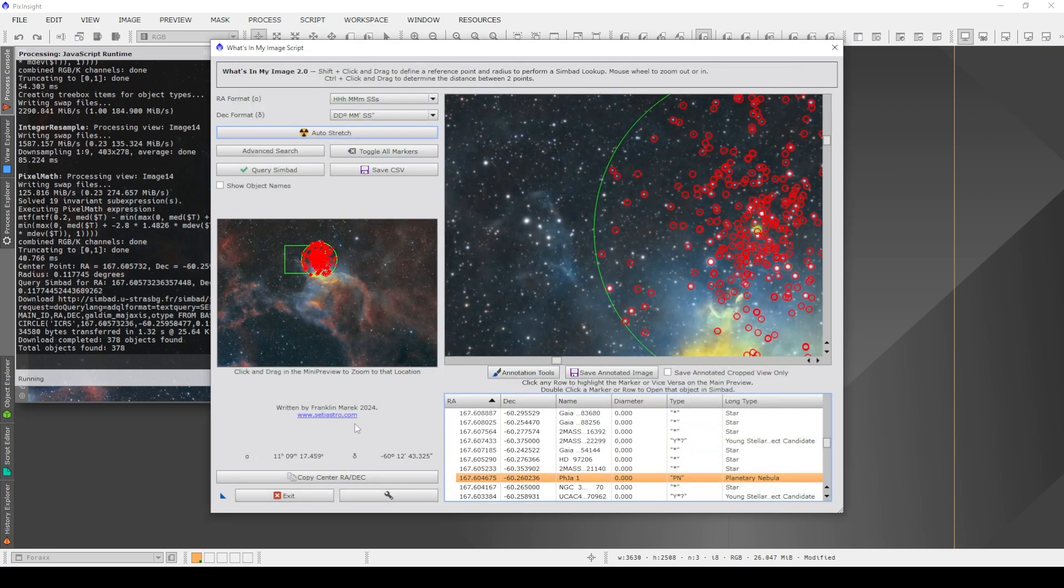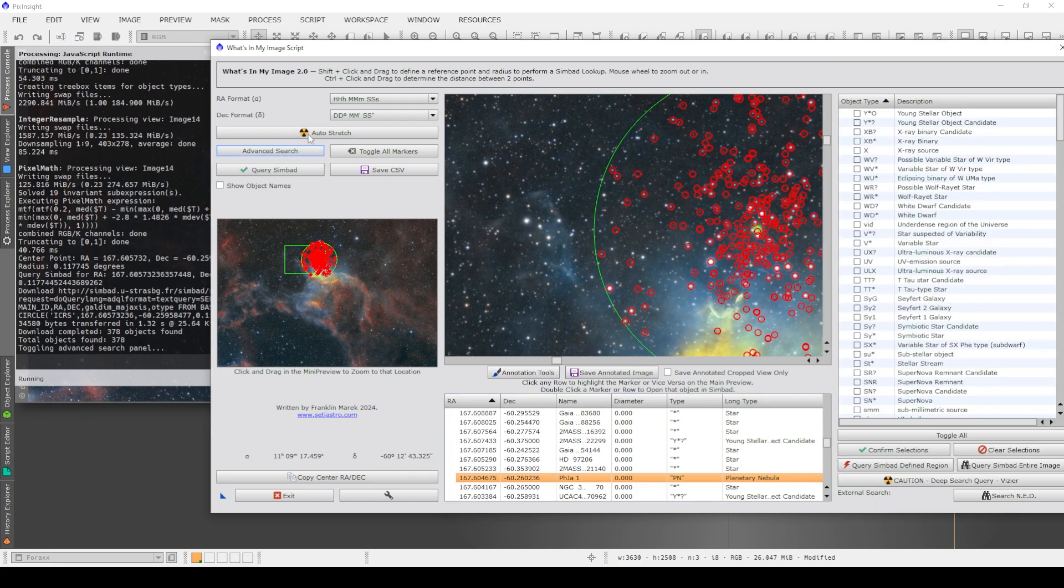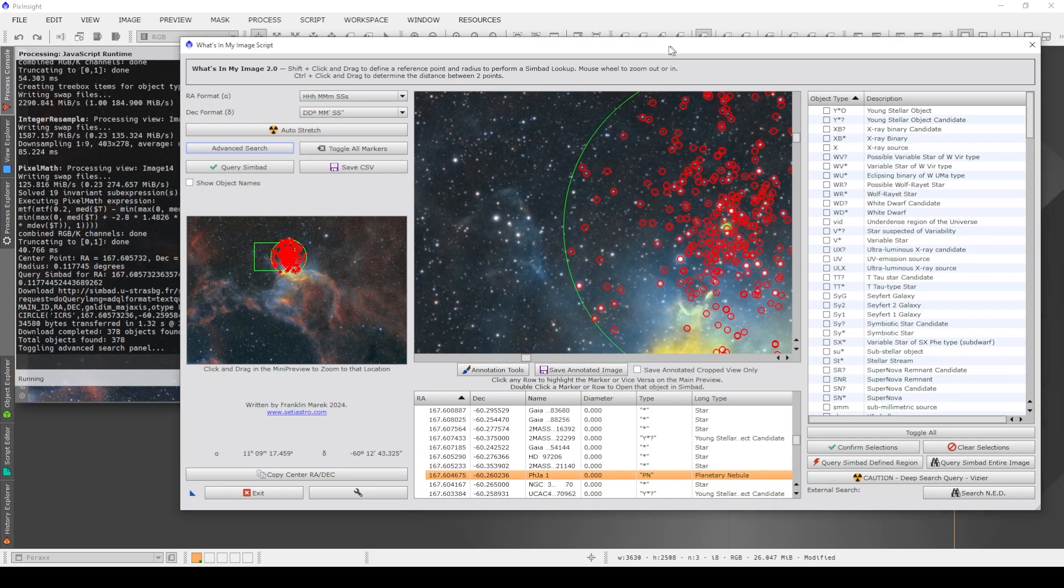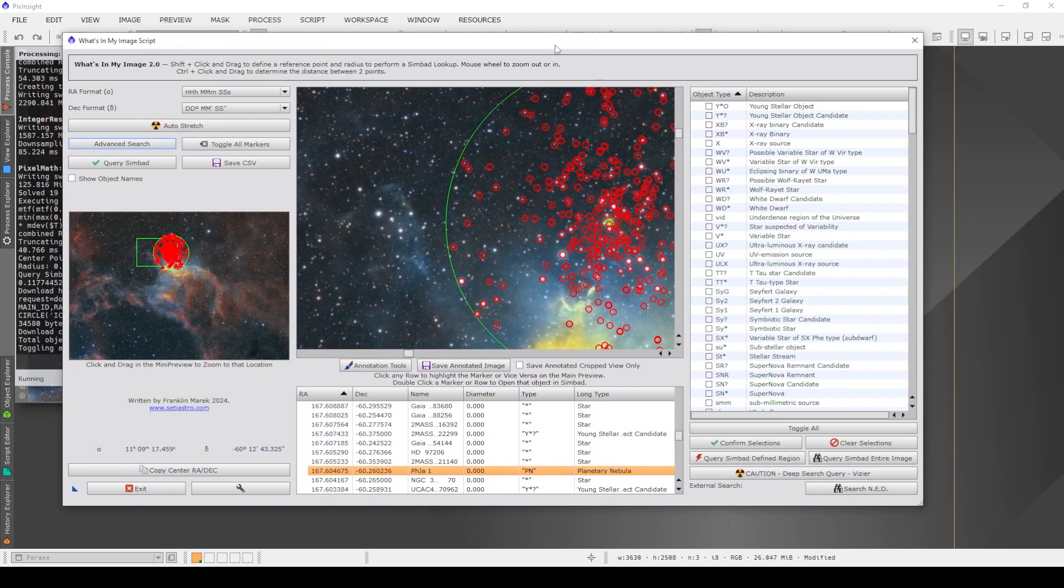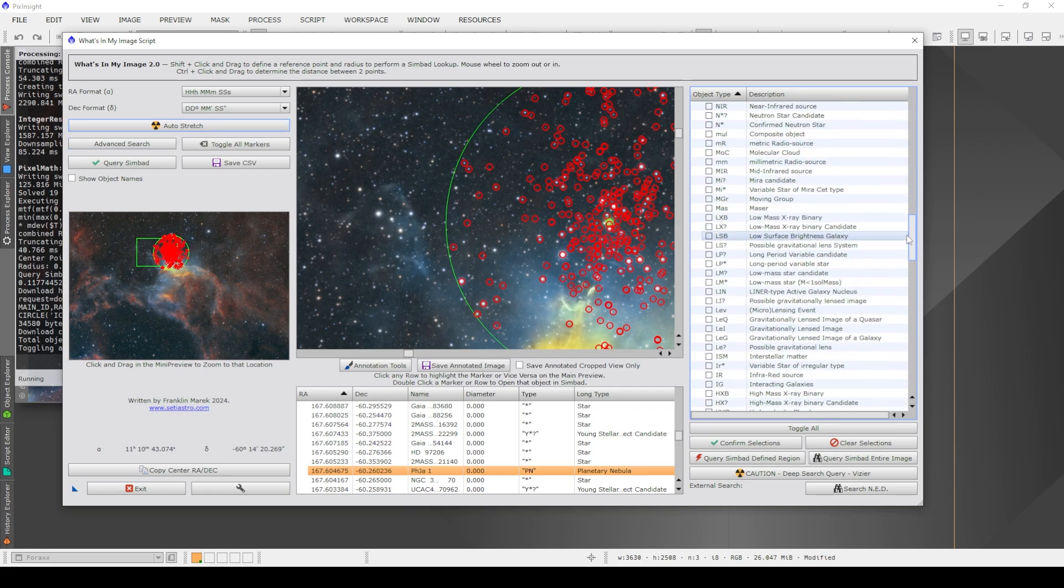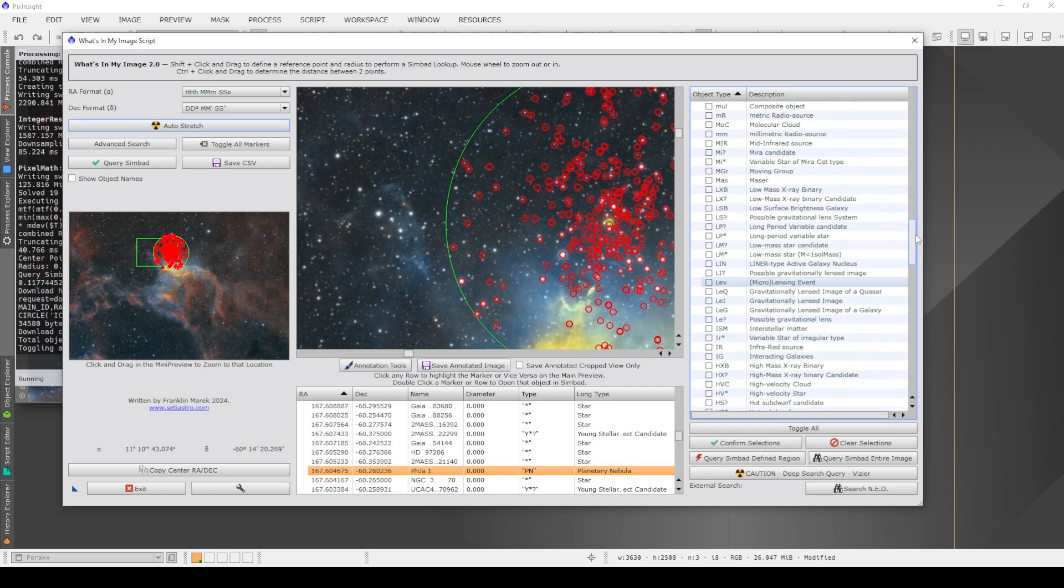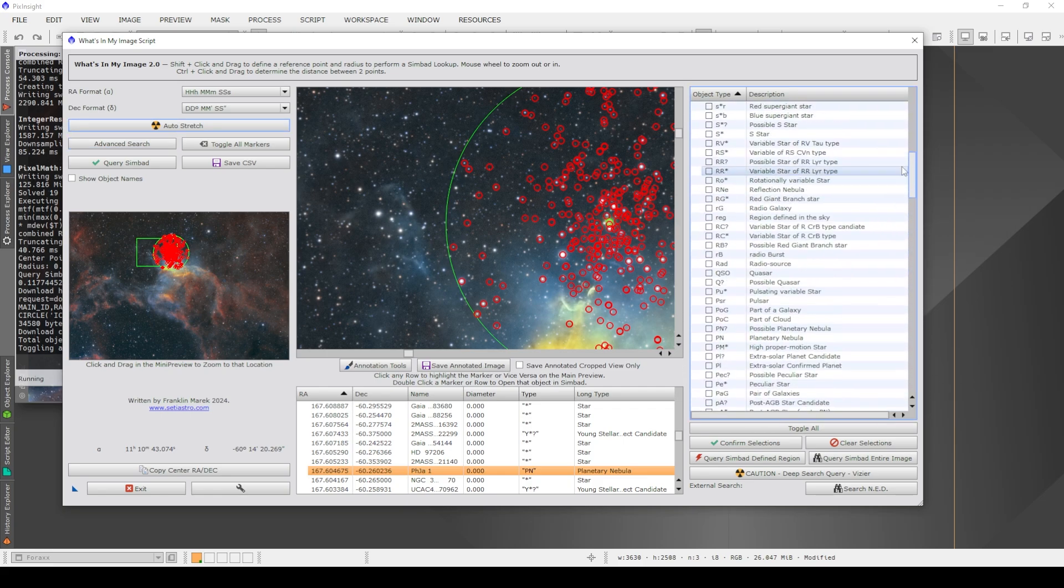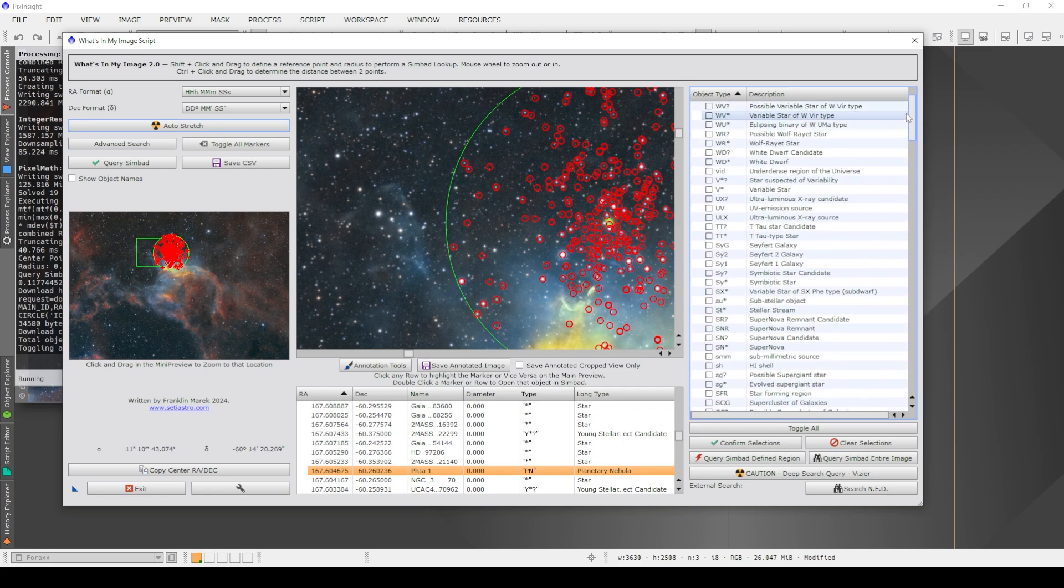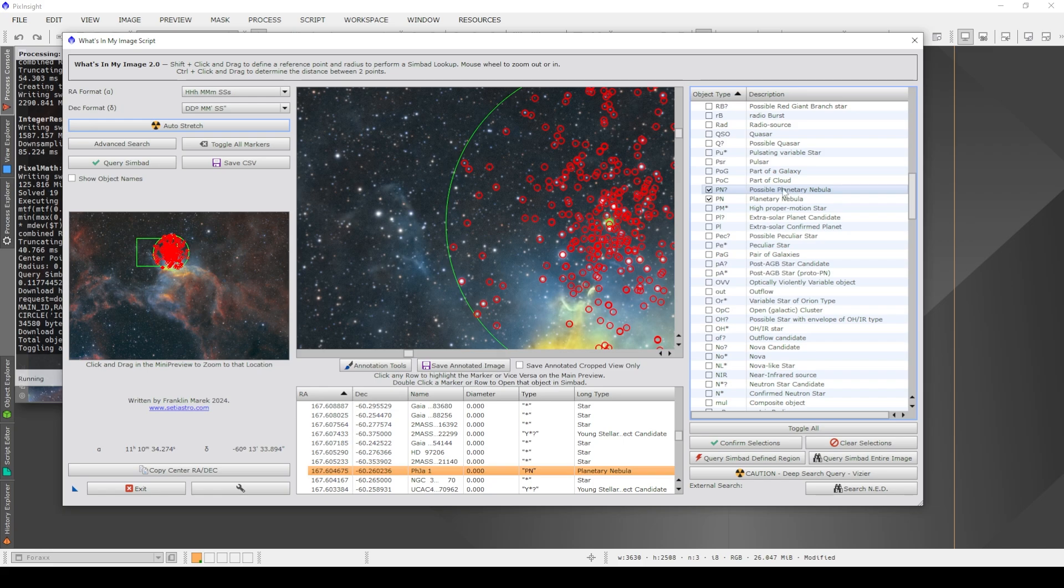Now, if you have a specific object in mind, then you can click on the advanced search option here. So rather than searching the whole region for absolutely everything, and you can see this huge list that it's searching through, you can limit the search to specific objects. So let's say that object I suspected had been a planetary nebula. Then I can just limit my search by clicking on planetary nebula and maybe possible planetary nebula here as the option, confirm selections.